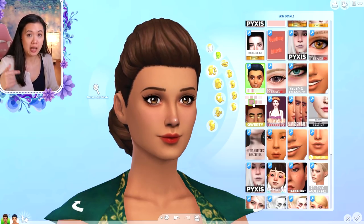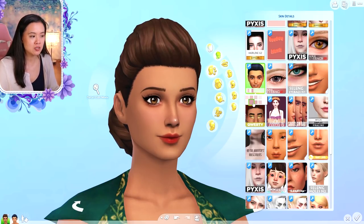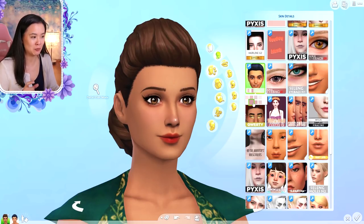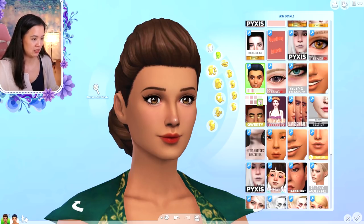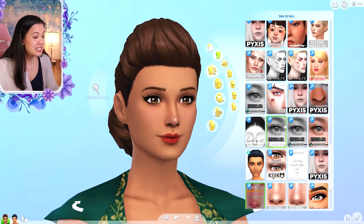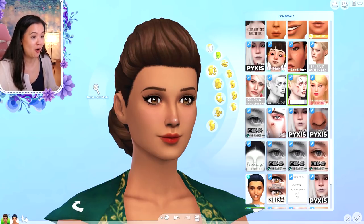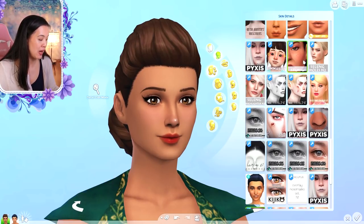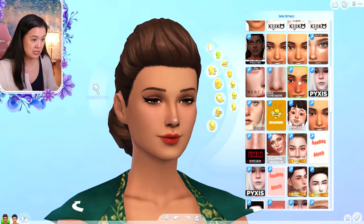Number thirteen are eye bags. I don't use these on Nea, and you did see some eye bags come with the Pyxis Face Kit earlier. I use these on maybe four of my characters. These are Eye Bags by S Club and they come in a few different shades.